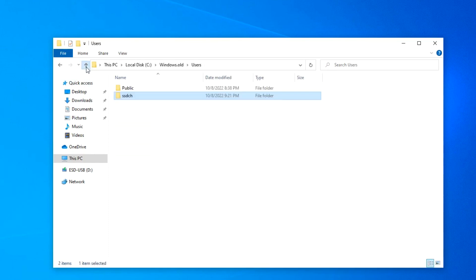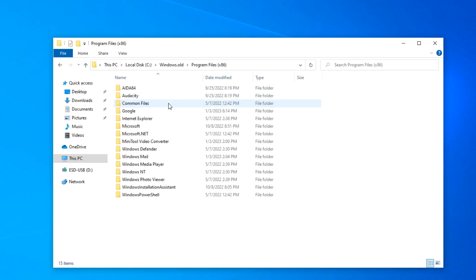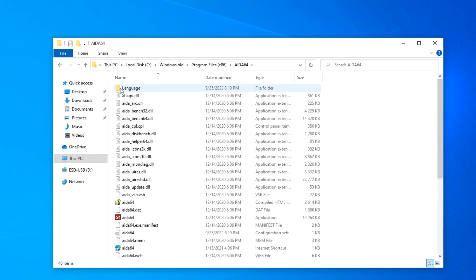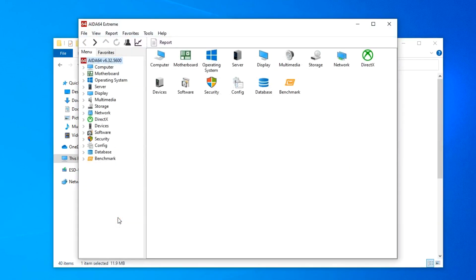Now I will open the program files folder and see how my applications from Windows 11 have survived. Yes, my applications are also preserved. They work, and I can use them on Windows 10.